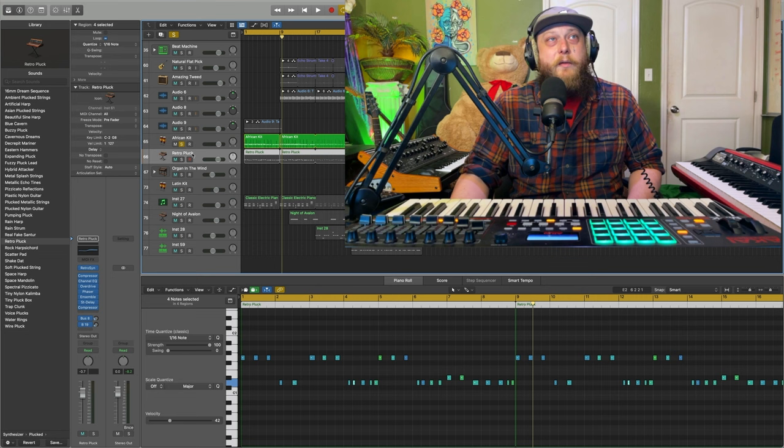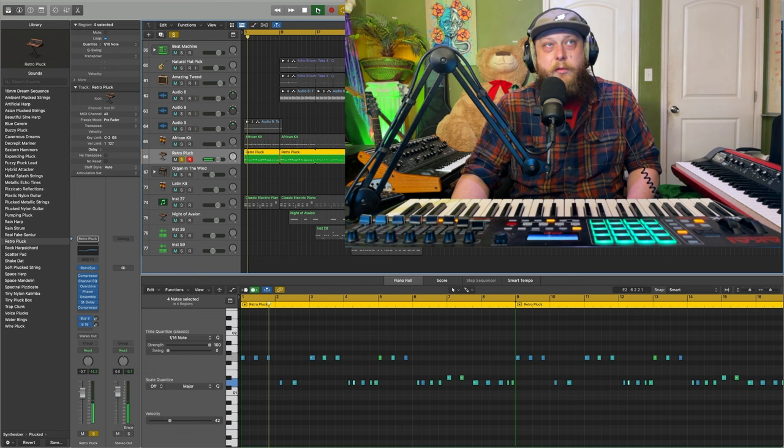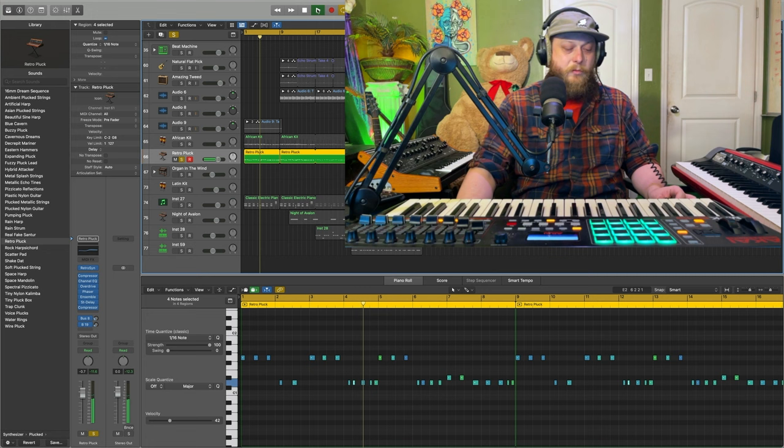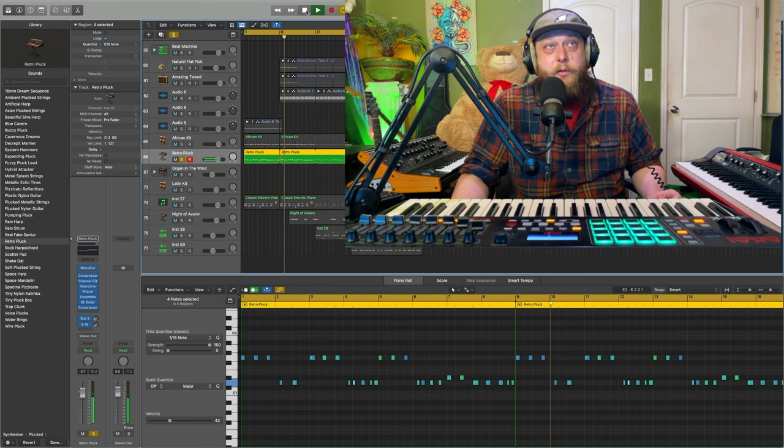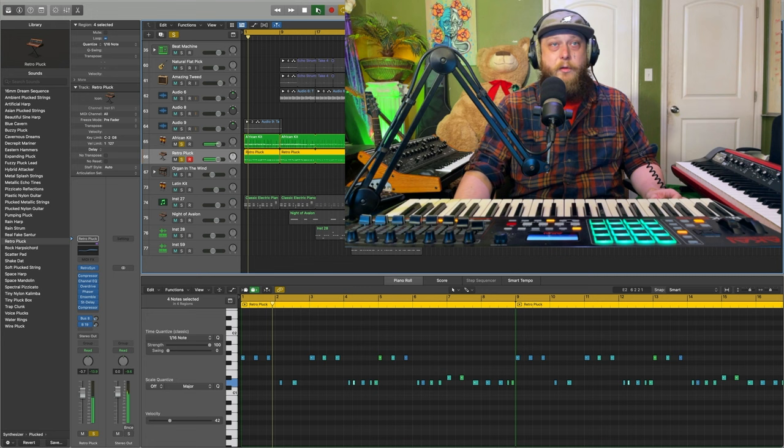Under that we've got the retro pluck going, which is giving us that nice bass tone. Wet bass tone. Really nice and simple, and they really all accent each other. It's real simple in this intro.